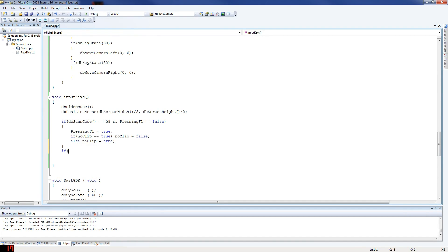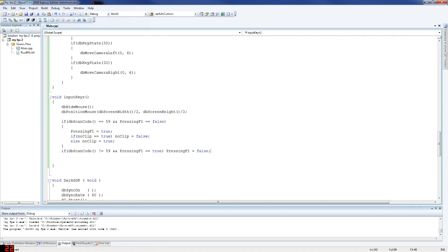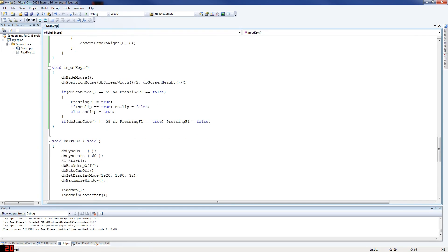Now we're going to say: if F1 is not being pressed, then set pressing_f1 to false. So if db_scan_code equals 59 — we want to say if it's not equal to F1's scan code — then pressing_f1 equals false. You don't always have to use brackets — if it's just one argument there's no point doing it on multiple lines. And that's it for now.